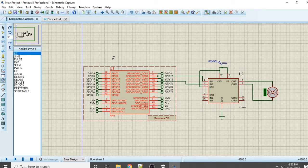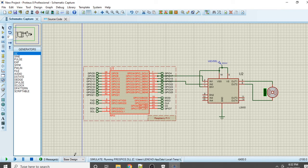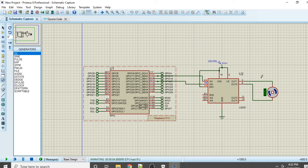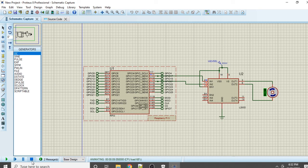To run the simulation, click the Run button. Once you click it, the DC motor starts rotating in the clockwise direction. We have successfully completed our circuit simulation using the Proteus software. If you like this video, please subscribe to the channel and don't forget to press the bell icon.